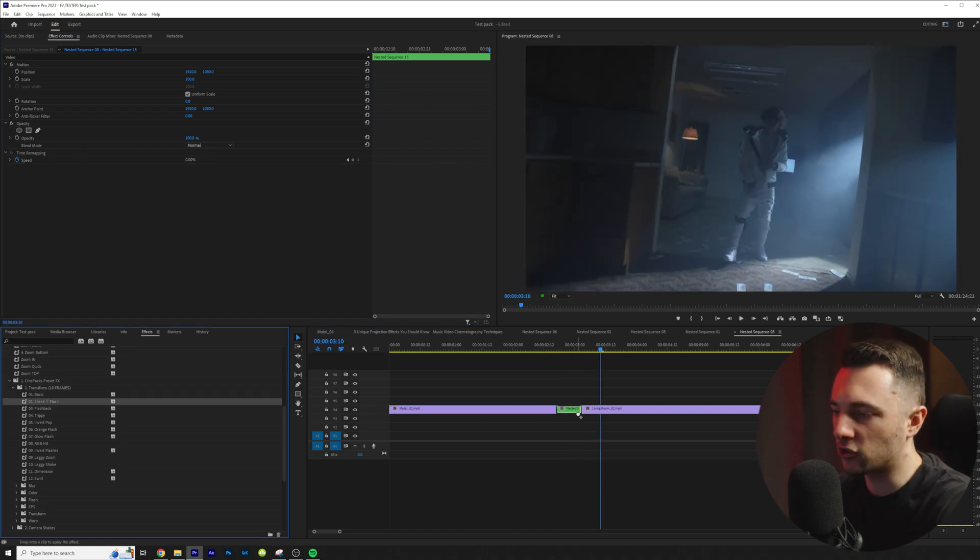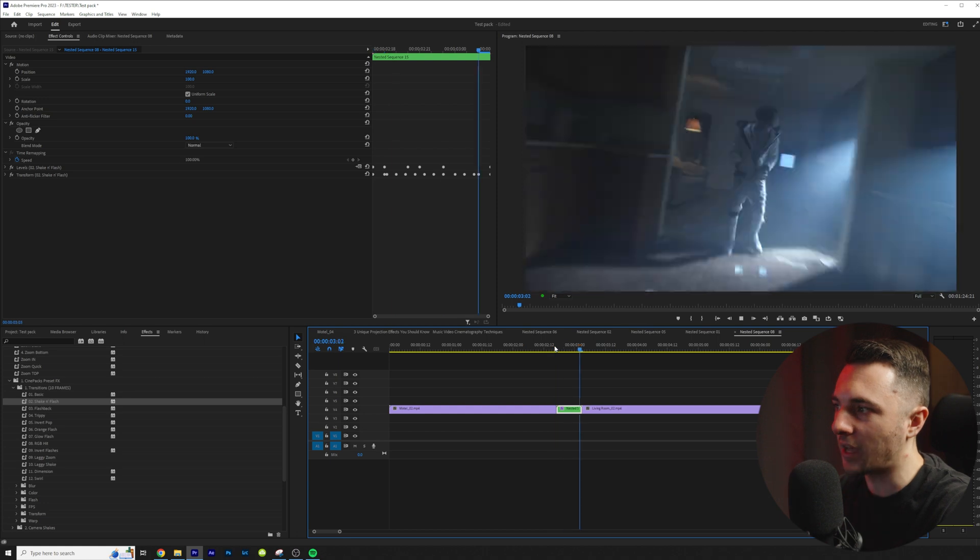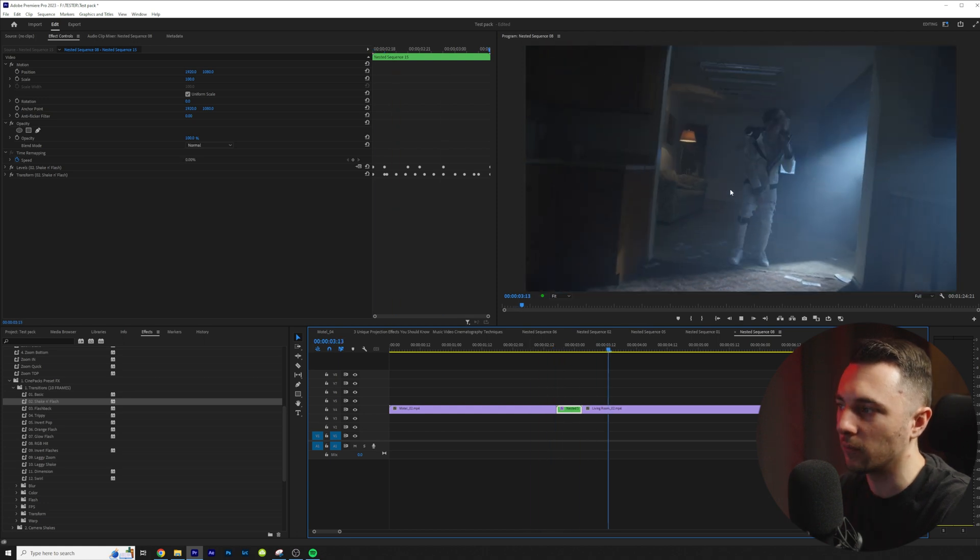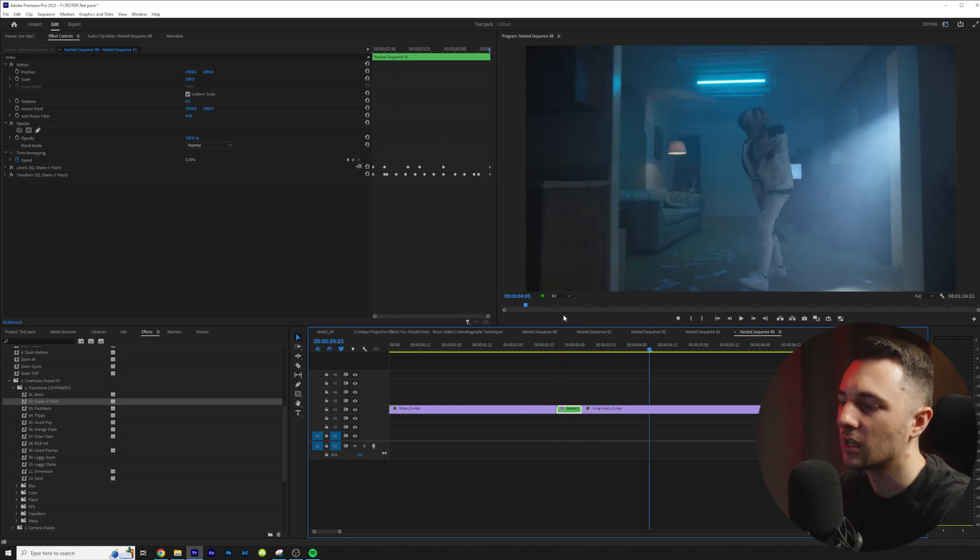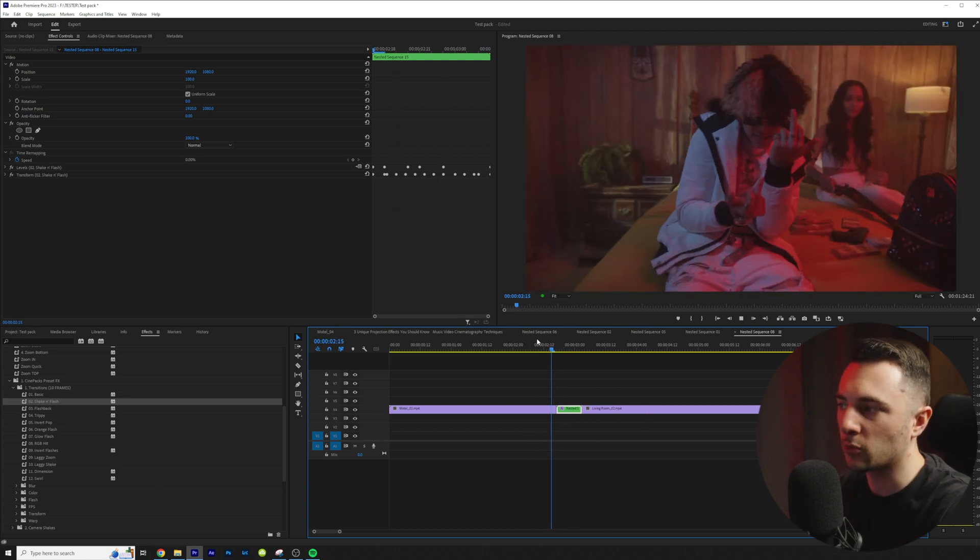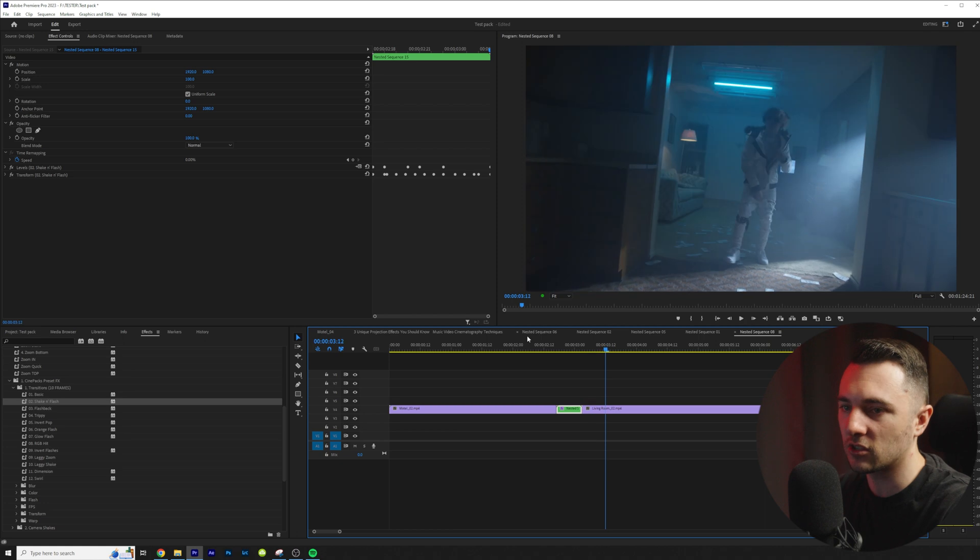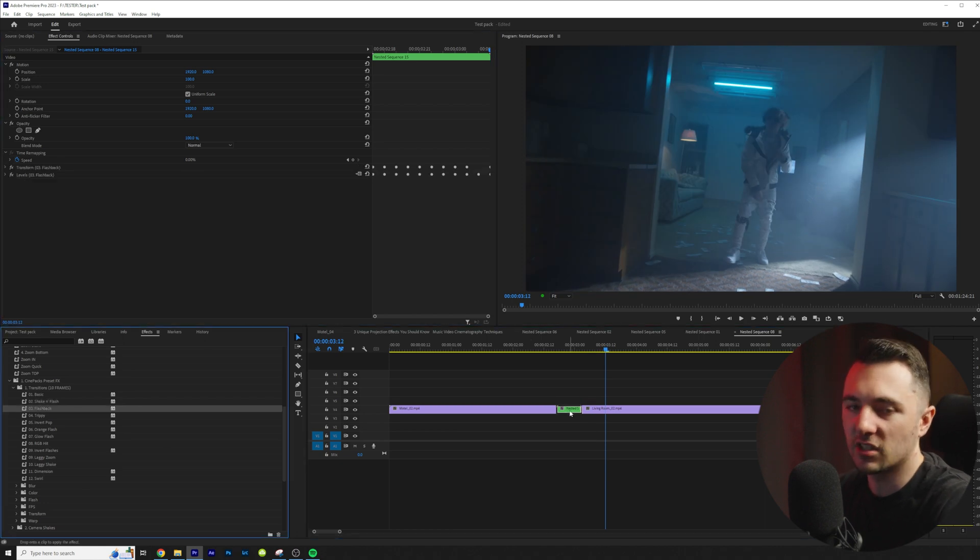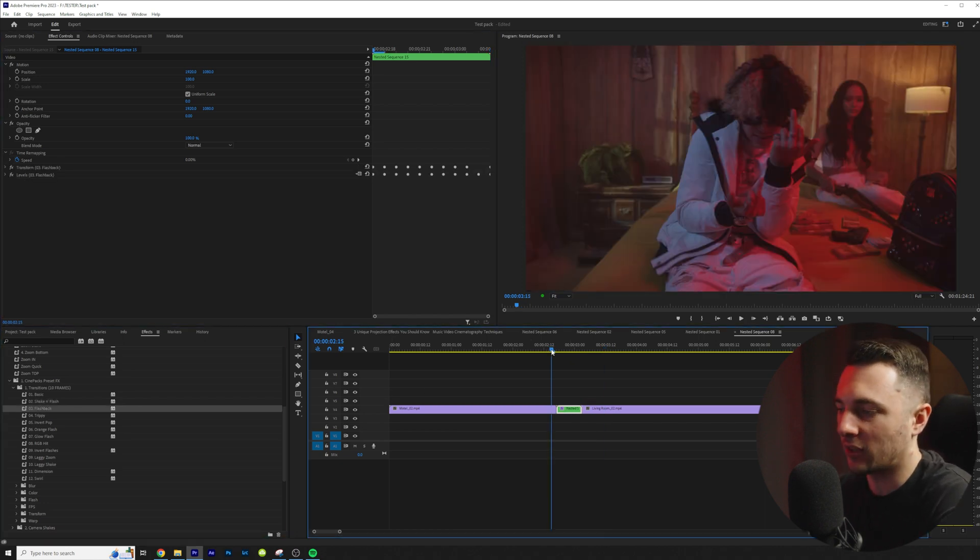Let's go ahead and check out shake and flash. Let's go ahead and play that one. So this one comes up with a little motion hit and this works really well. This is a cool transition and we can just simply drag these on and try everything out.